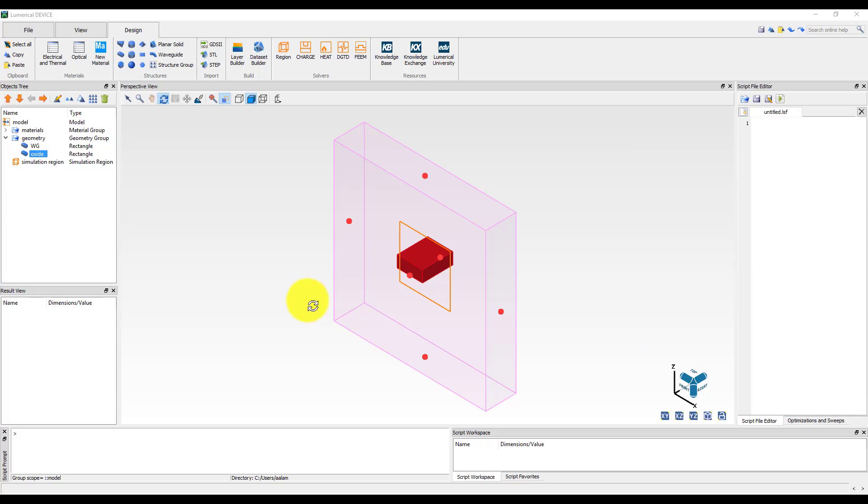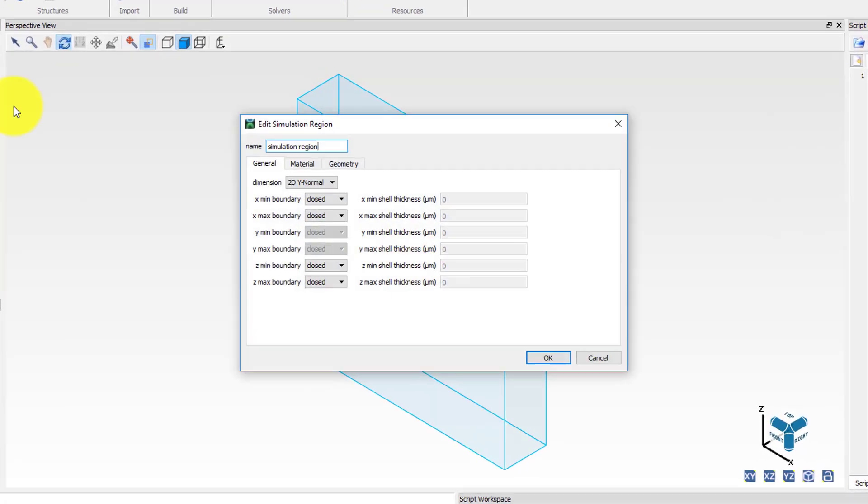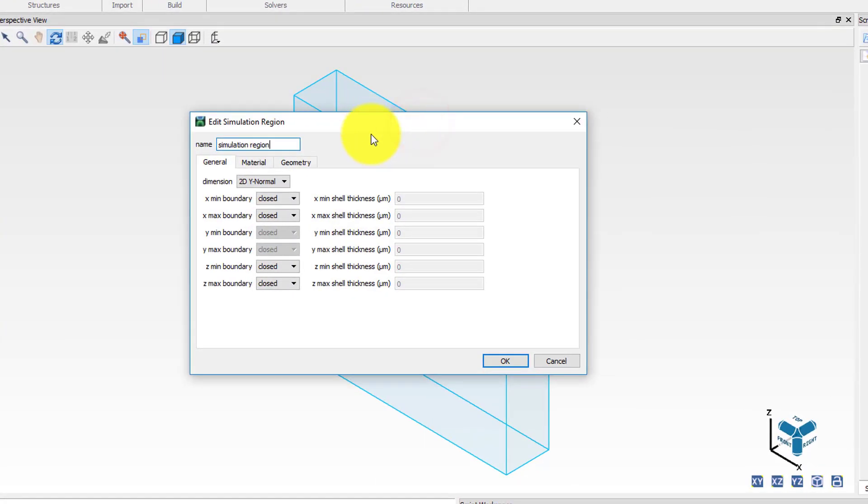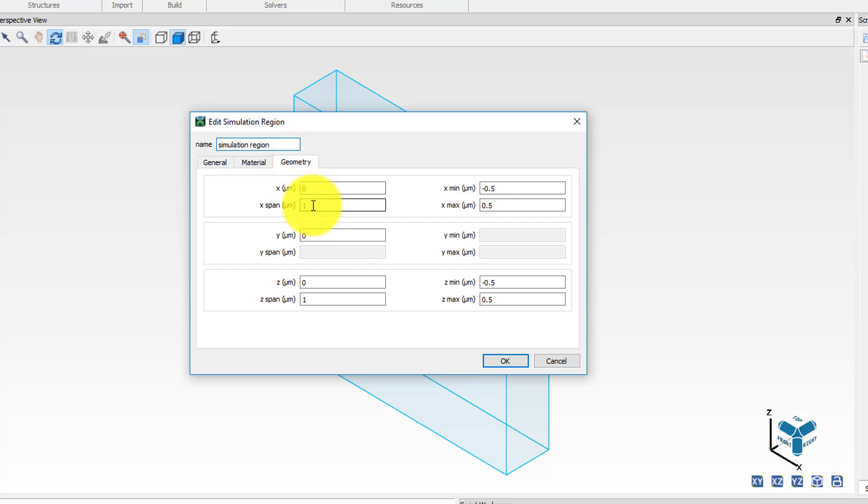With the geometry defined, the next step in the workflow is to define the simulation region. All device project files have a simulation region in the objects tree by default. If necessary we can also add more simulation regions by clicking on the region button in the tabbed tool strip. In this demo we are going to modify the default simulation region according to our need. Go to the property editor and set the dimension to 2D Y normal. Keep all the boundaries to closed which means that the simulation volume is going to be defined by the size of this simulation region object. Set the geometry with X span equal to 2.5 micron and Z span equal to 2.5 micron.